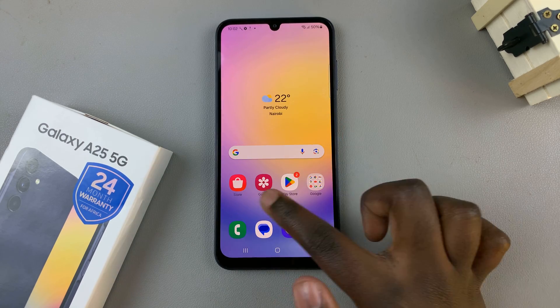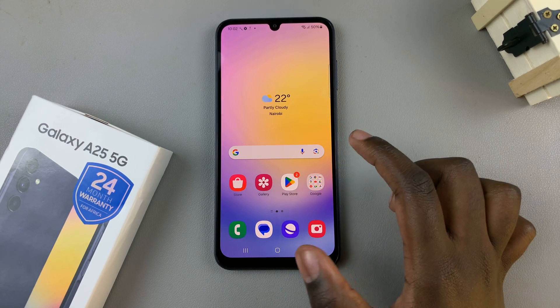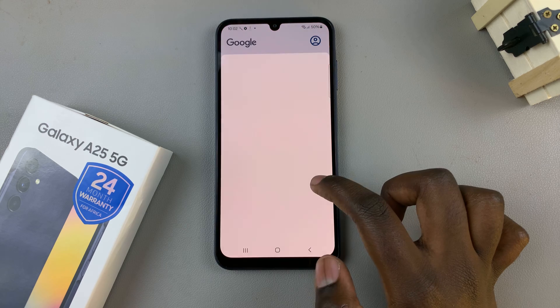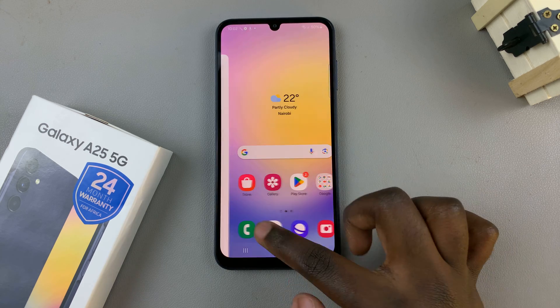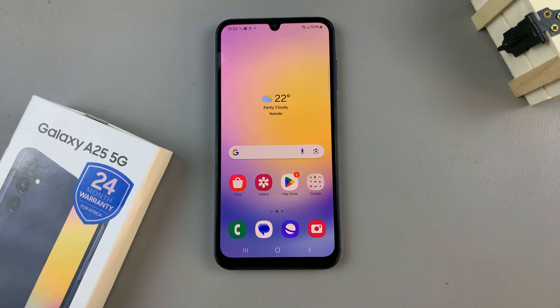Thank you for watching, and stick around for more videos on the Samsung Galaxy A25 5G.